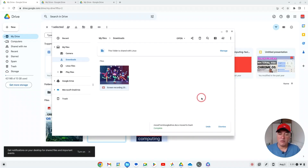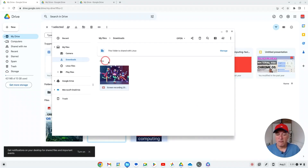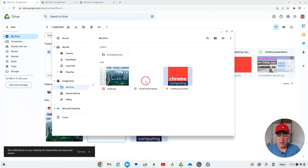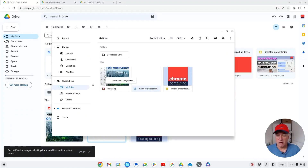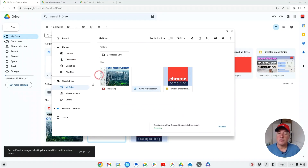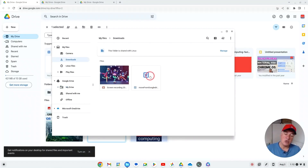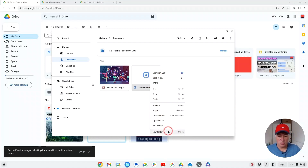Another way of doing it, if you're using the Chrome OS file explorer rather than the Google Drive website: from the file explorer you could go to Google Drive and then just drag the file and drop it into the downloads folder. That's another way, but again that puts it into the downloads folder. So that's how you do it from Google Drive.